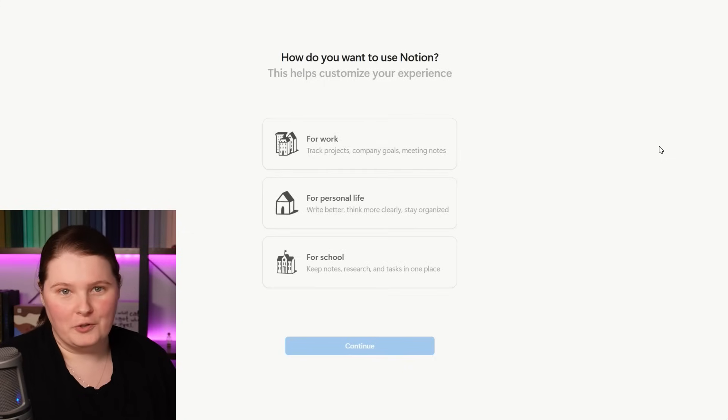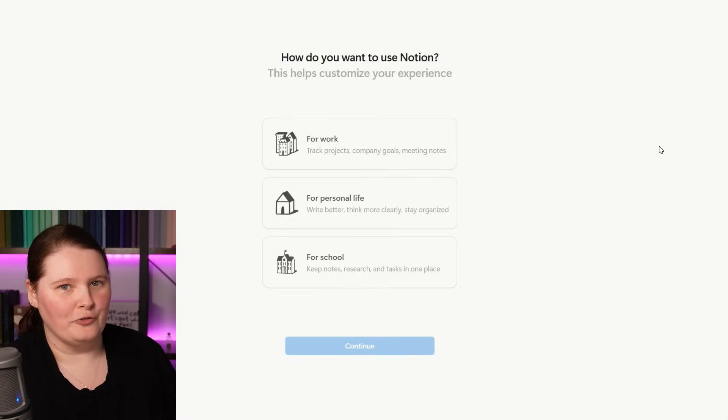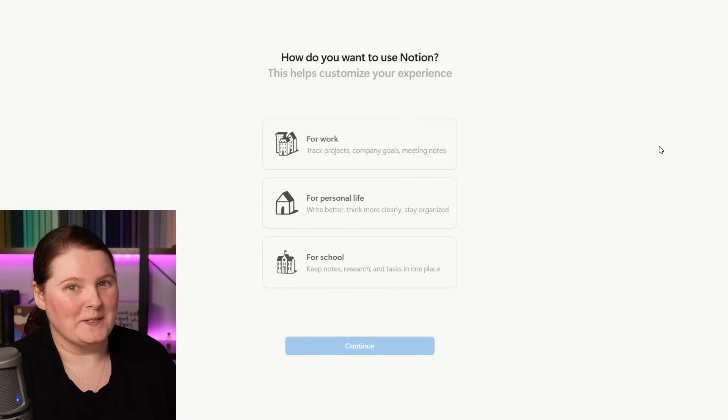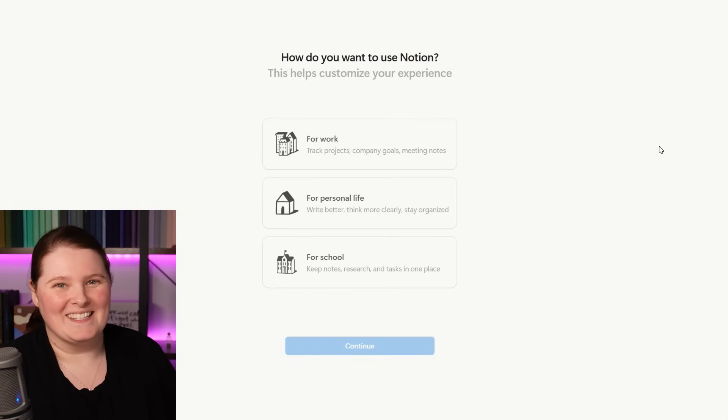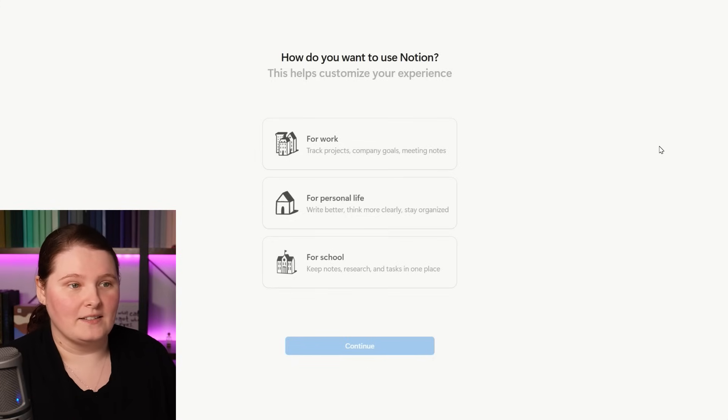When you first join up to Notion, you're met with a page that asks you what you want to use Notion for. This is actually where we can start to see that flexibility creep into the system, and I have actually used it for all of these things.